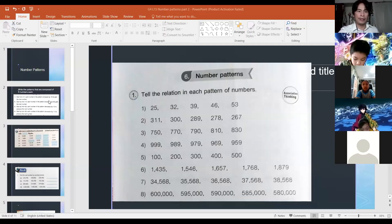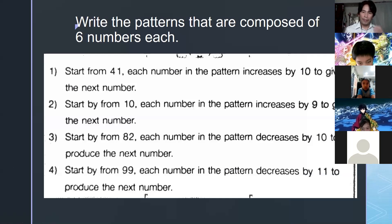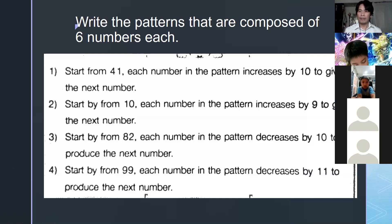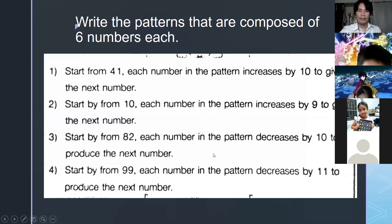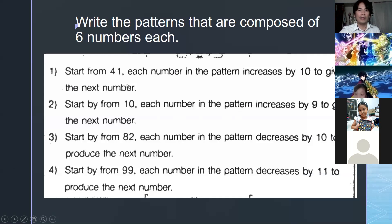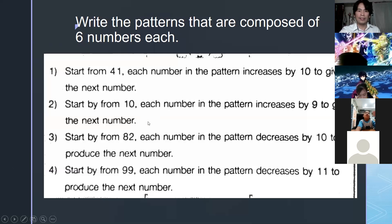This is number patterns — this was your homework. Number patterns can be increasing or decreasing, going up or going down. When the direction says start from 41, your answer should start with 41. Some students started with 51, which is wrong. For number two, start by 10 — some of you started with 19, giving 19, 29, 39, which is wrong.